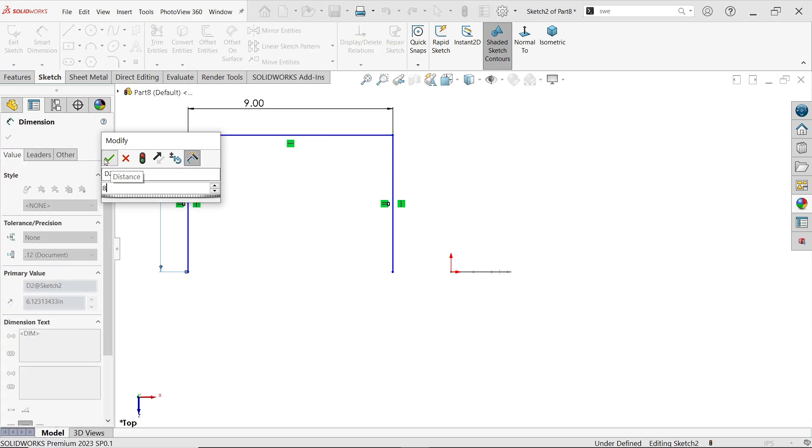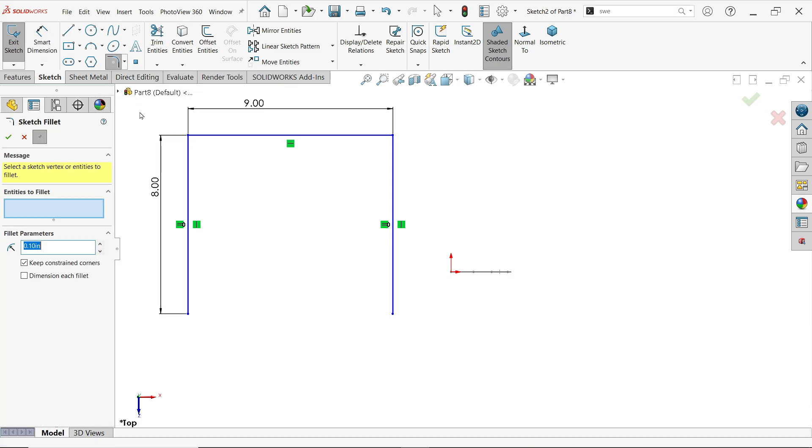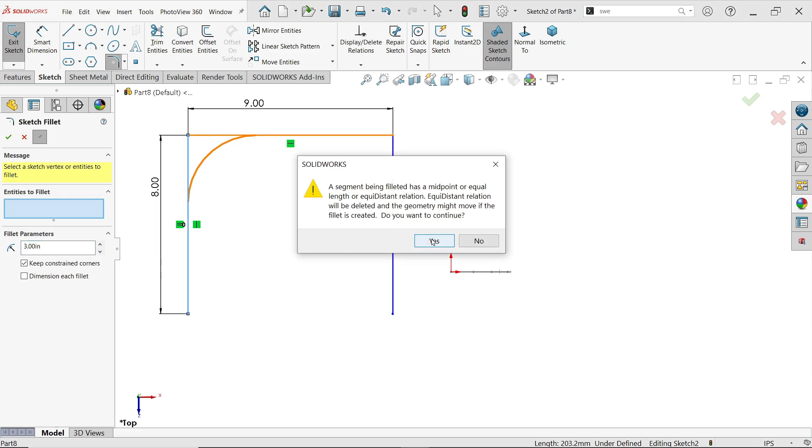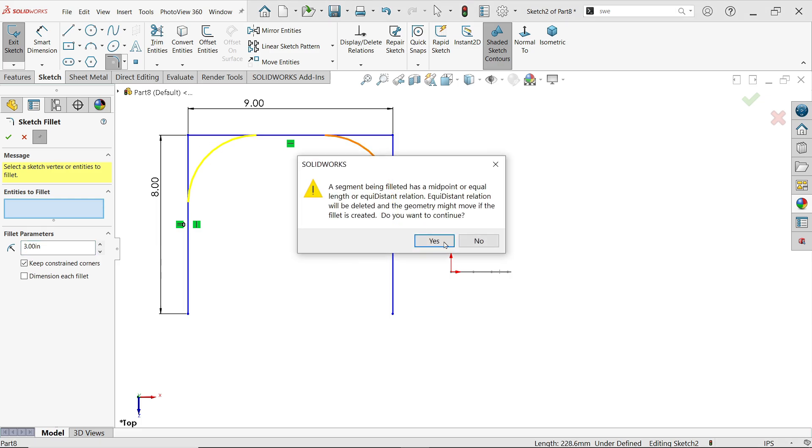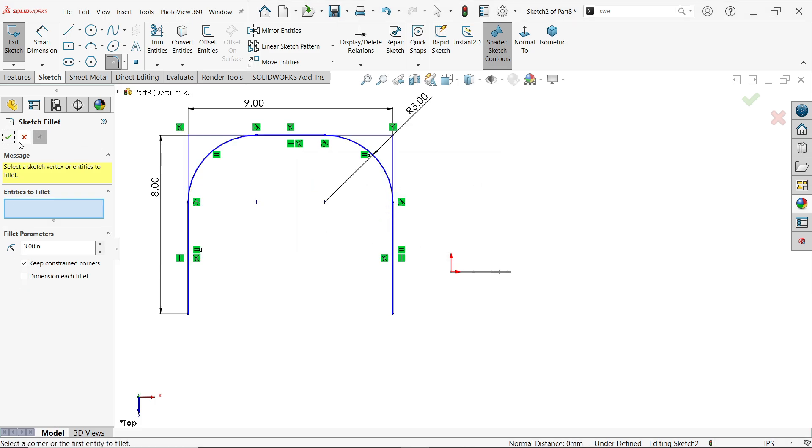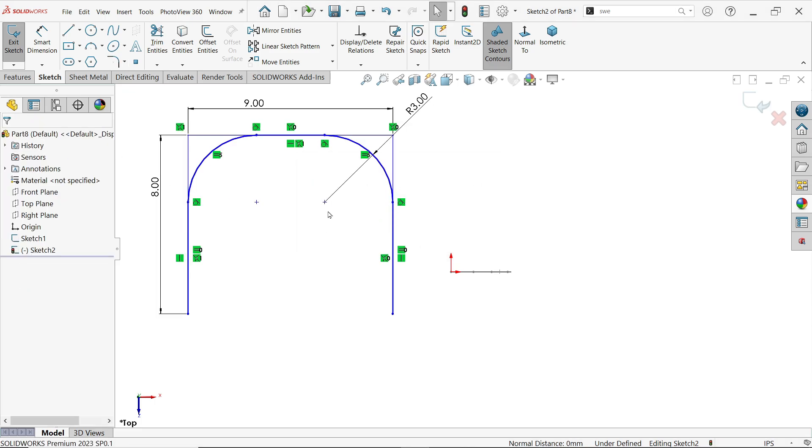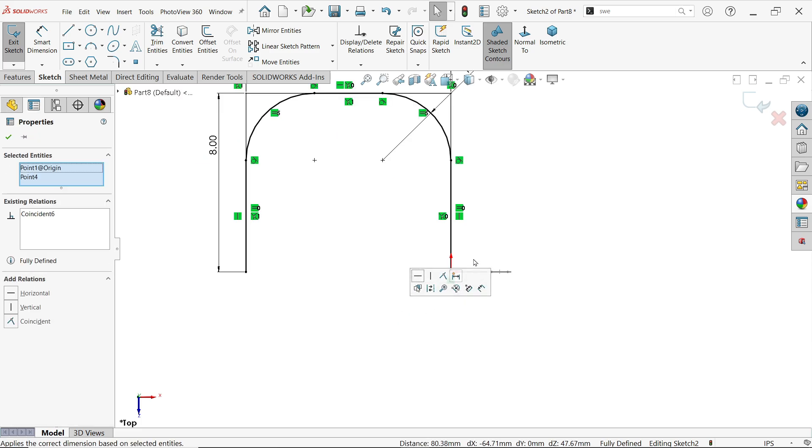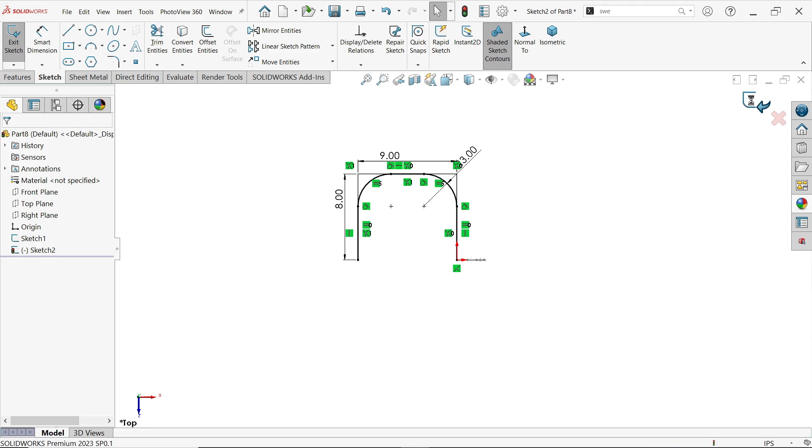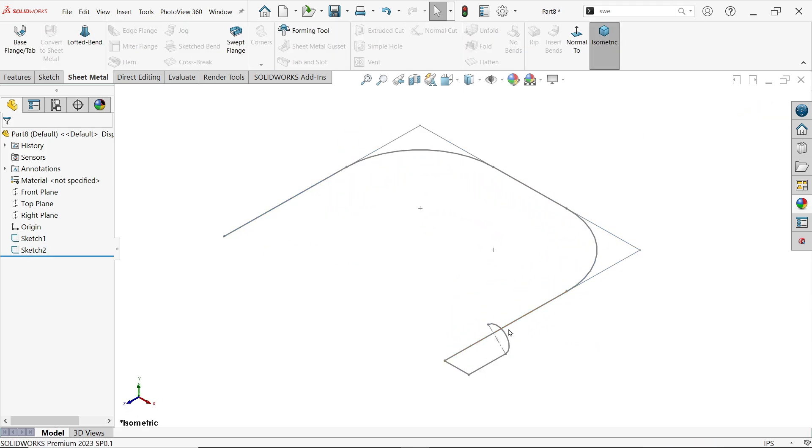Set this length to 8 inches. Activate the fillet tool and set it to 3 inches. Select both corners, then click OK. Hold the Shift key, select these two points, and merge them. The sketch is now fully defined. Exit and switch to isometric view. You can see your profile and path.